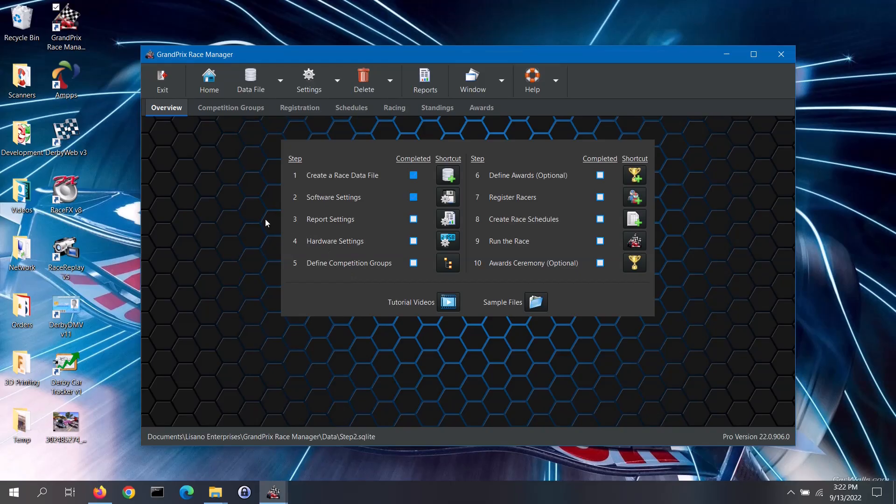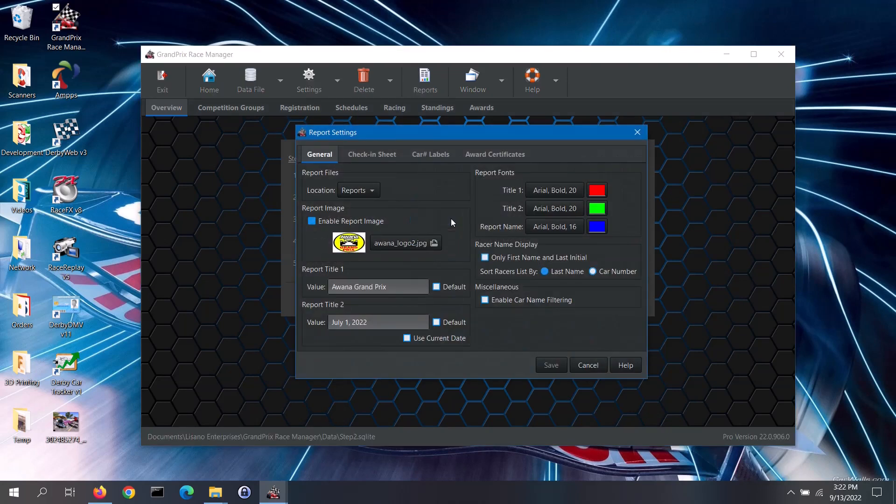To get to the report settings screen, go to the overview tab of the main screen and click on the shortcut button for step 3. That will open up the report settings screen. This screen has several tabs to it.